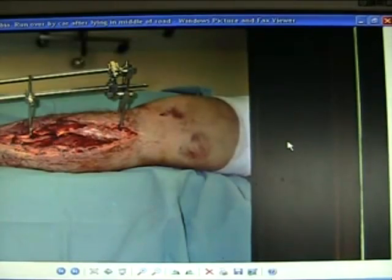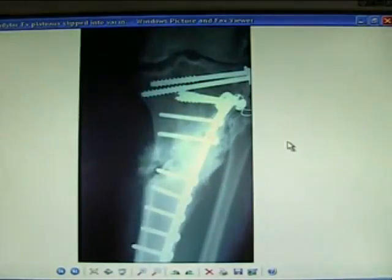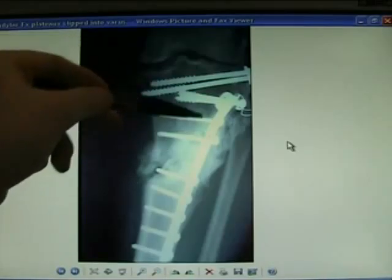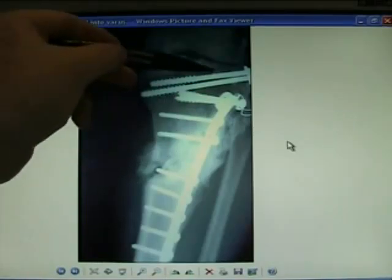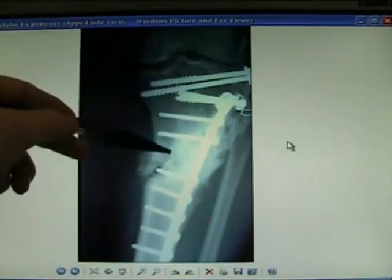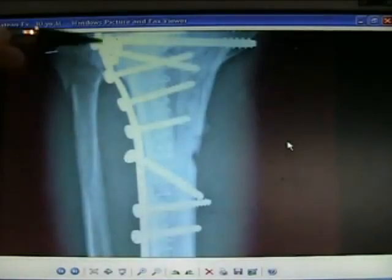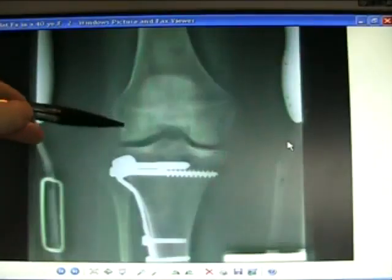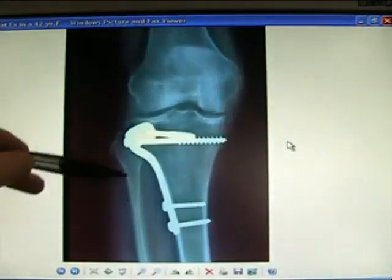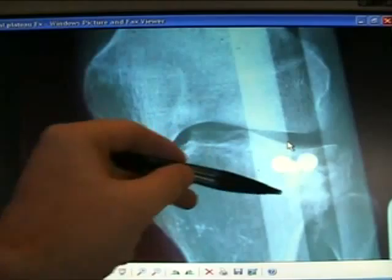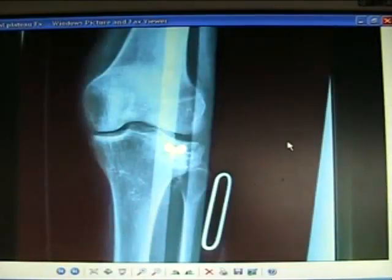Fracture of the tibia — the knee may be involved. So a plateau fracture involving the shaft and up into the joint requires internal fixation and bone grafting. Technically difficult operations; bone grafting is often used.